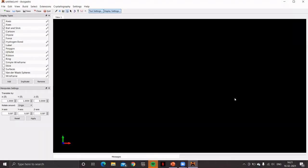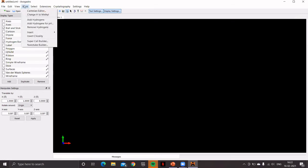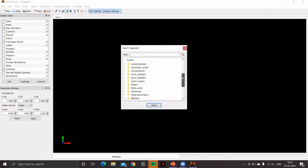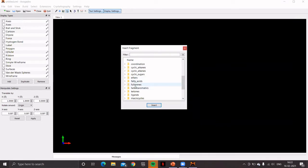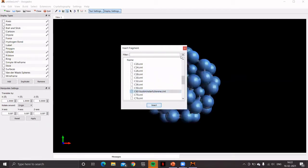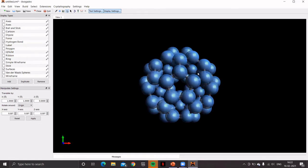Now let's learn how to model a fullerene type model. For that, go to build menu. In the insert option, choose fragment. You'll find an option fullerene. The fullerene folder, click on this, double click. You get different versions of fullerenes. Let's click the C60 buckyball. Click on insert. Yes, close this.